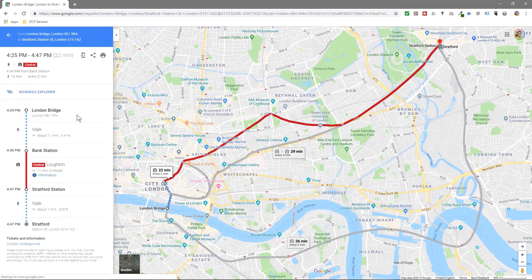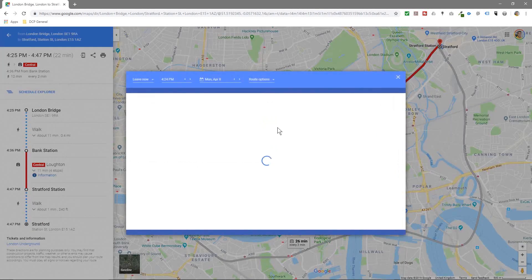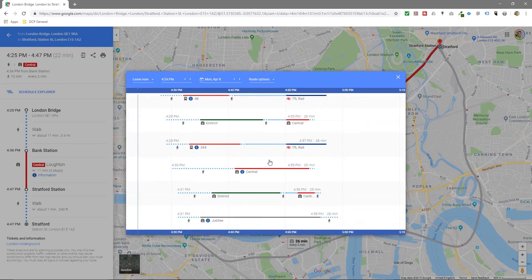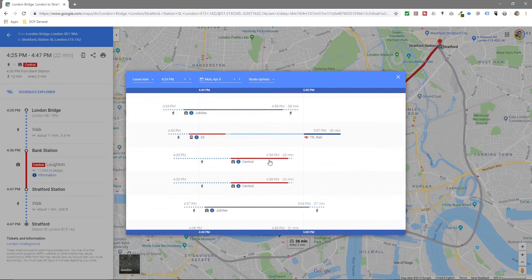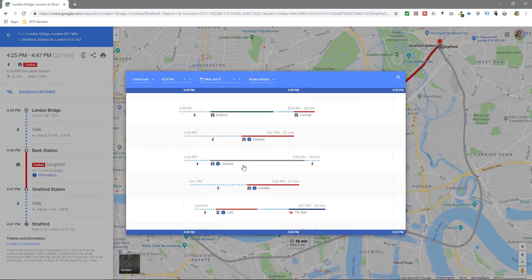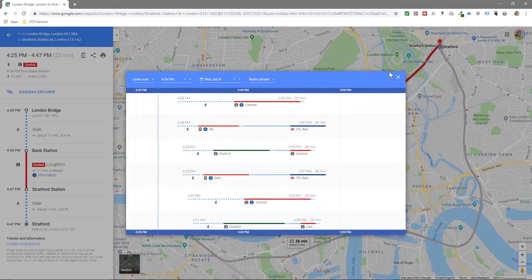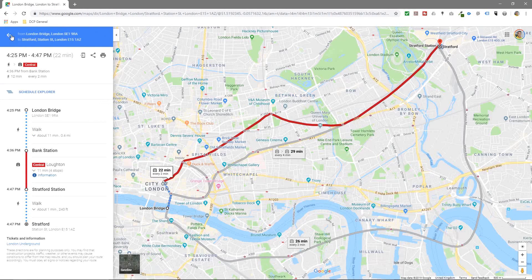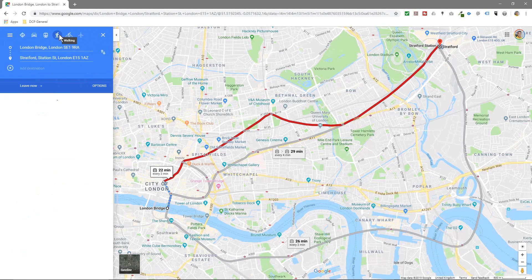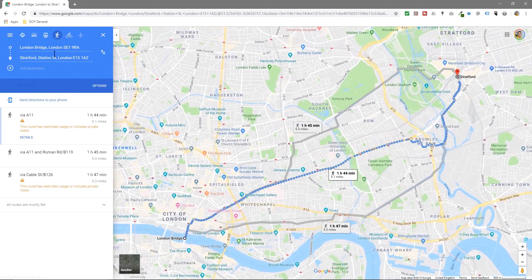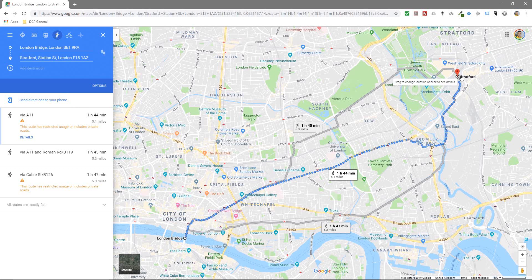So you can click on one of these specifically and it will tell you exactly how to get there. You can go into the Schedule Explorer here and you can see more information about the journey — how to get from one location to another, and it will give you the exact location and how you're going to get there during the travel. You can click back here and click different options like walking. So one day you might want to get a bit of exercise and it takes one hour 44 minutes to walk from London Bridge all the way to Stratford.